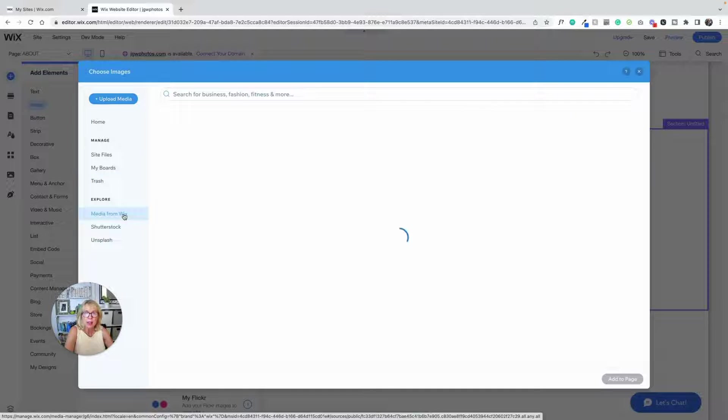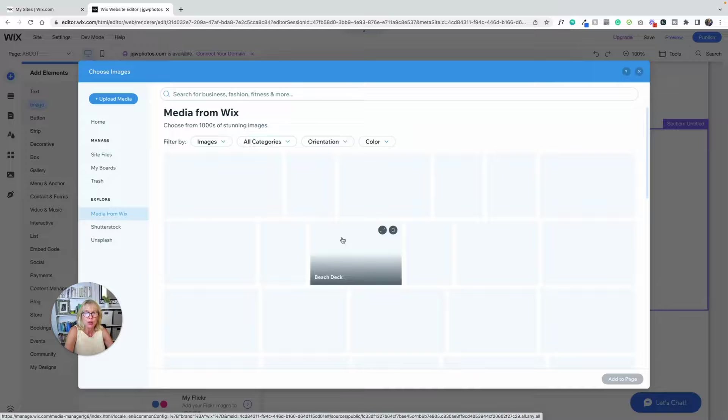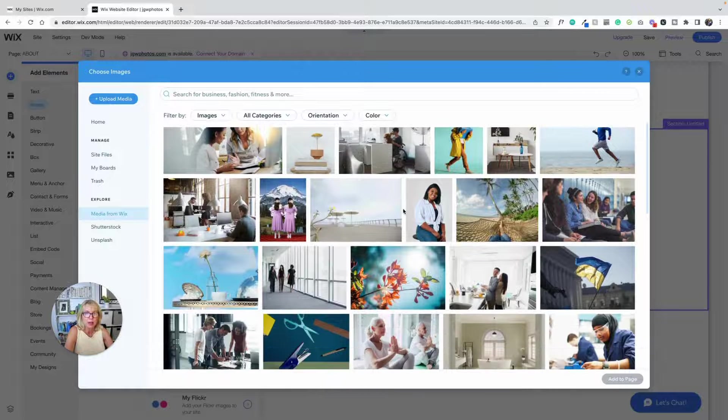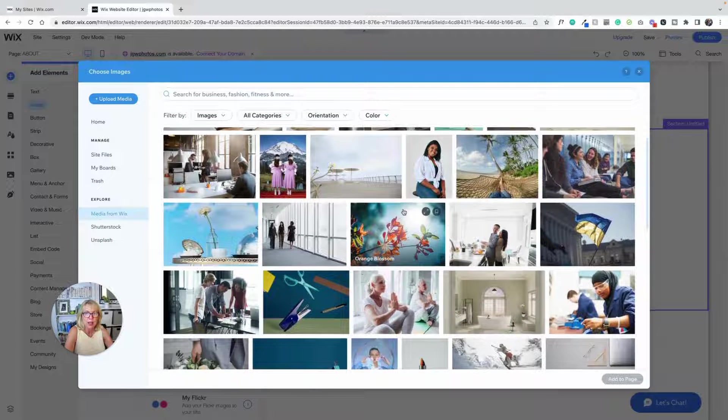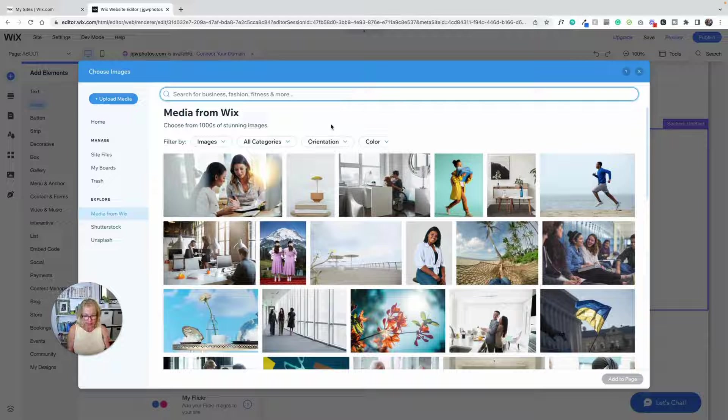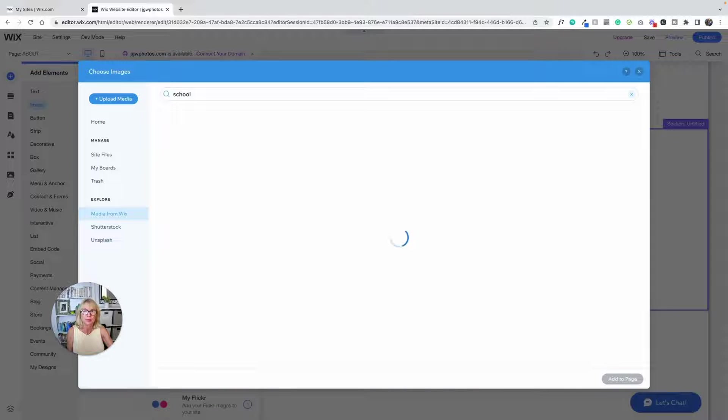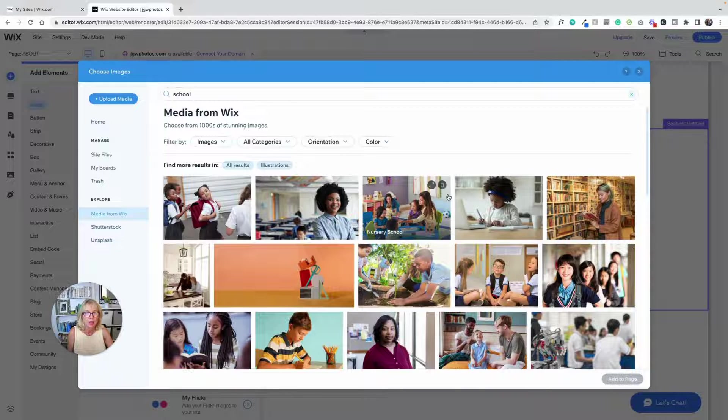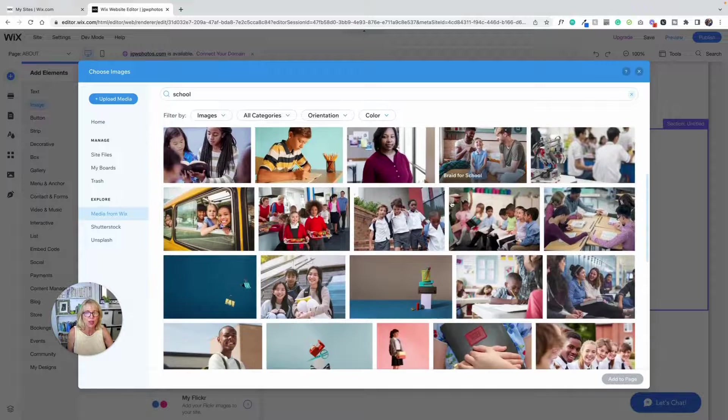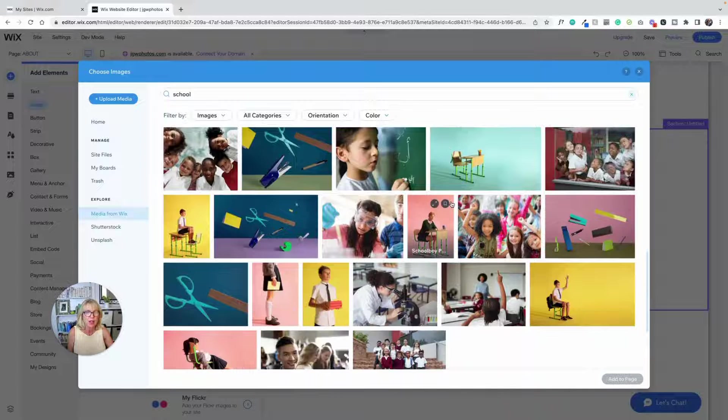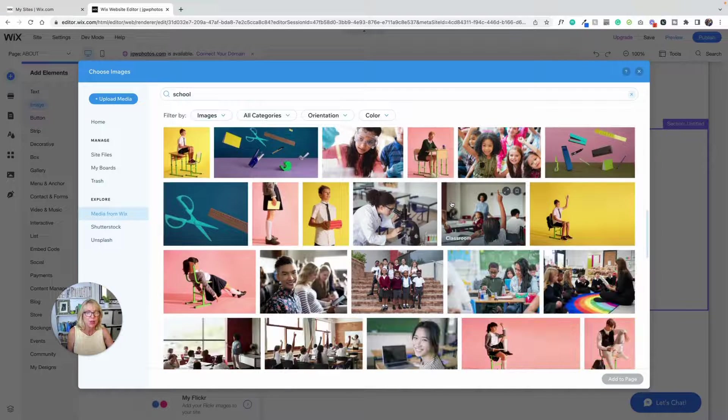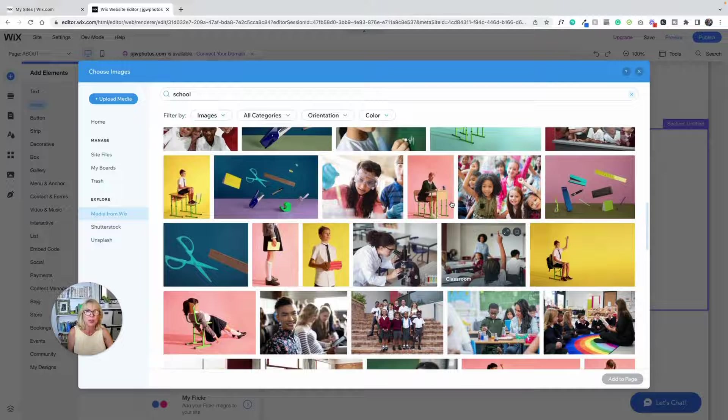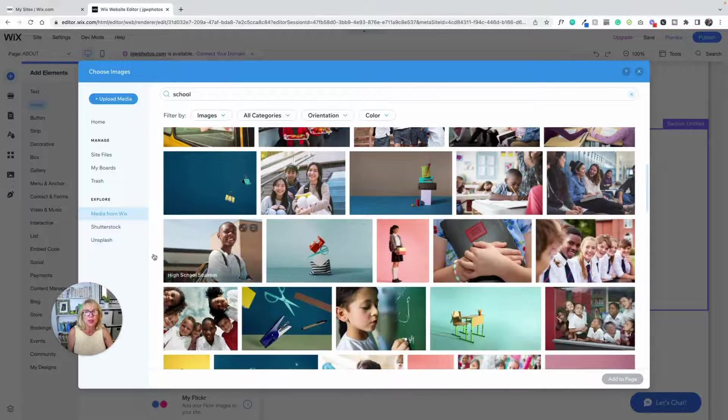Media from Wix is a huge library of images that you can search up here like school and it will just show you tons and tons and tons of pictures and you can try different words to search.